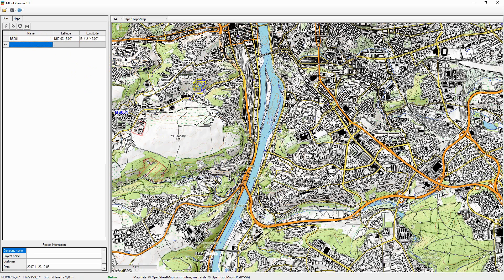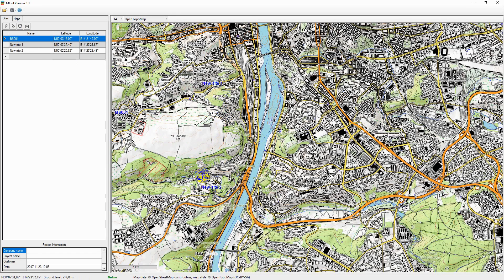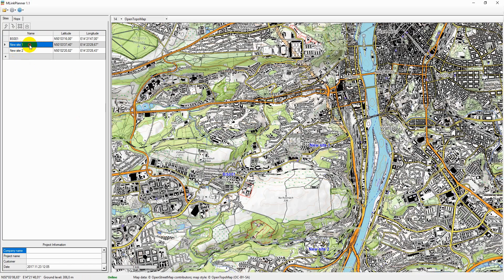An easier way is to right-click on the right place on basemaps and use the context menu to create a new site. The name can be then changed.